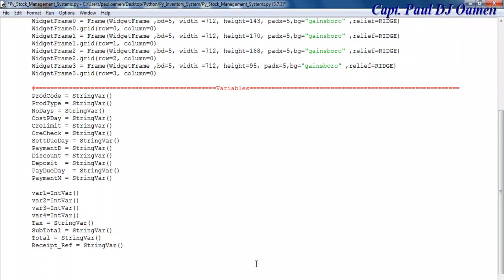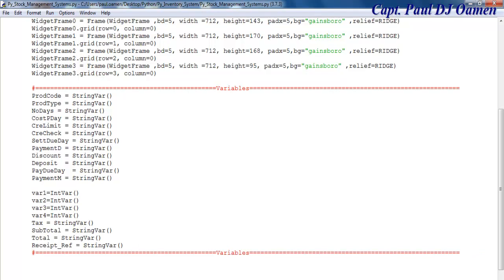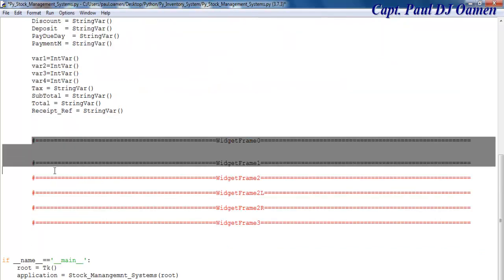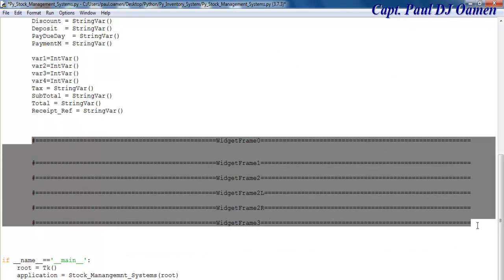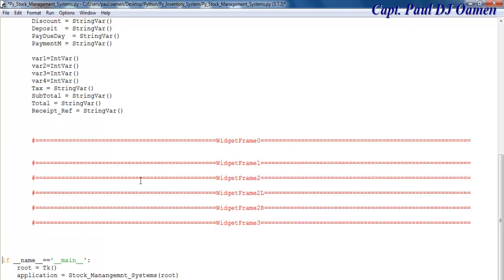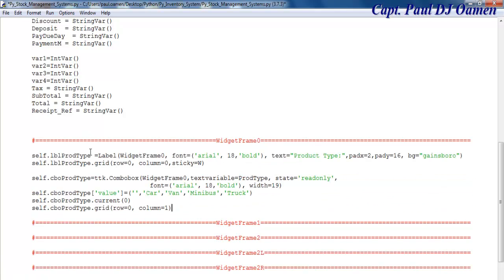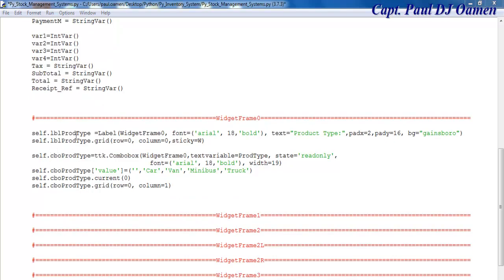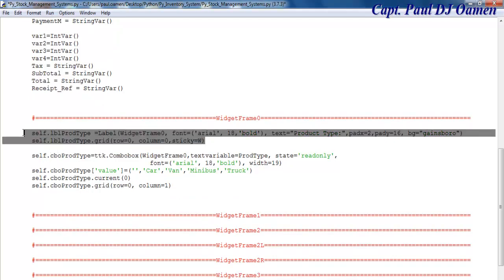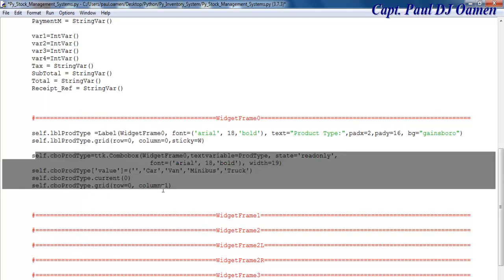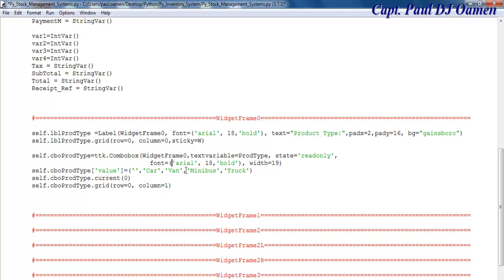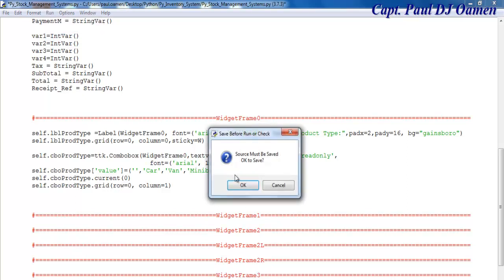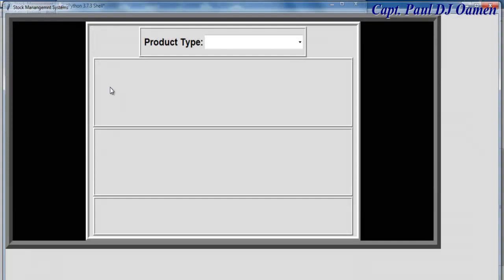Now that all the variables are in place, I will add some widgets. Right here I've commented out the areas I intend to enter a widget. The very first widget I intend to use comprises a label and a combo box. Inside the combo box I have car, van, minibus, and a truck. If I run it, this is what you'll see.